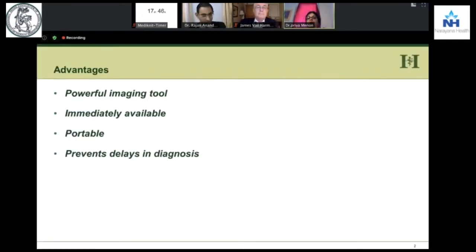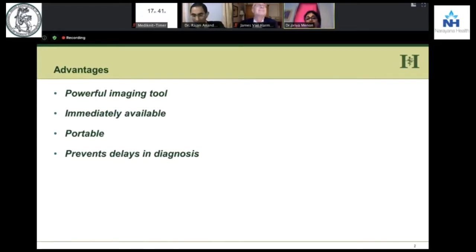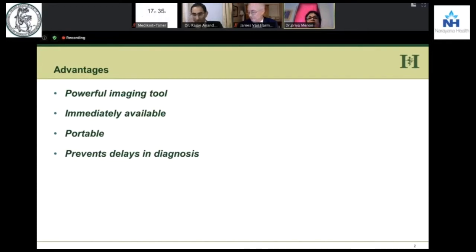Why do we really need echo? Why can't we do something else? Because it's something which is immediately available to us. We have echo machines everywhere — portable — it prevents delaying diagnosis, it's a very powerful imaging tool, and there are no radiation-related problems.